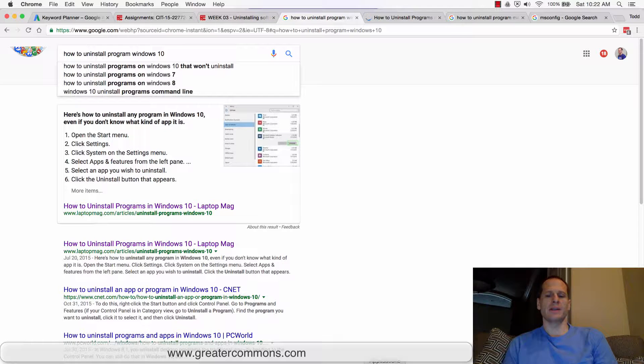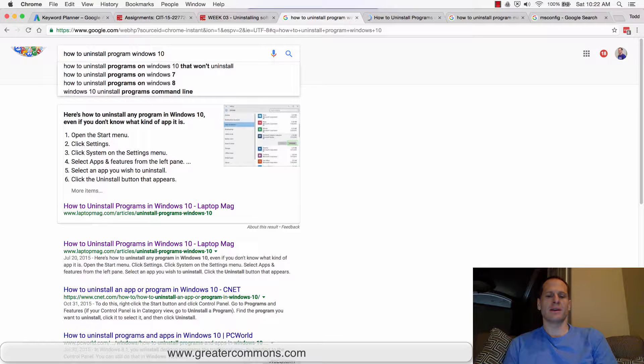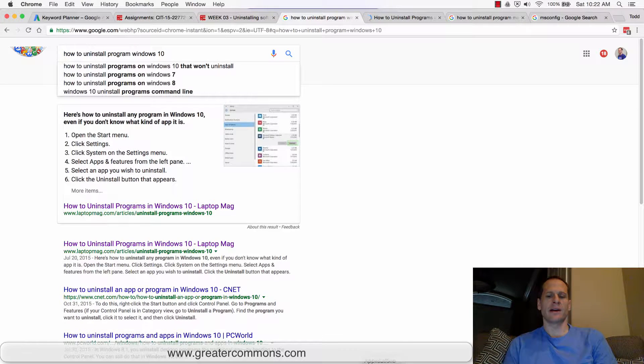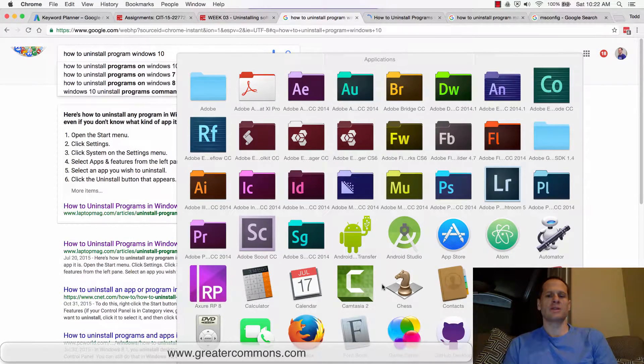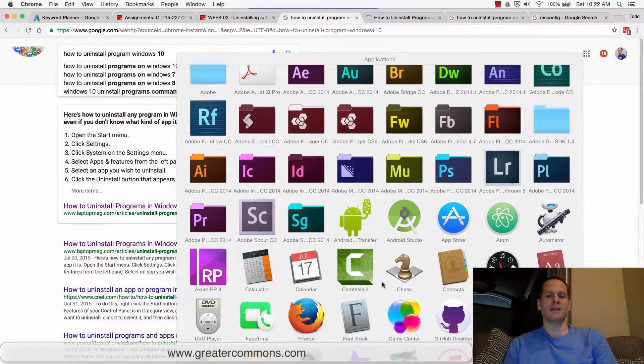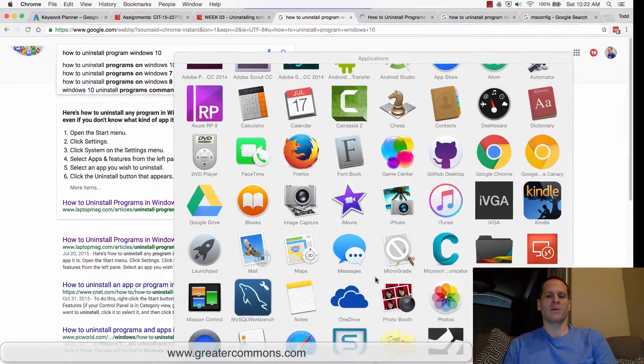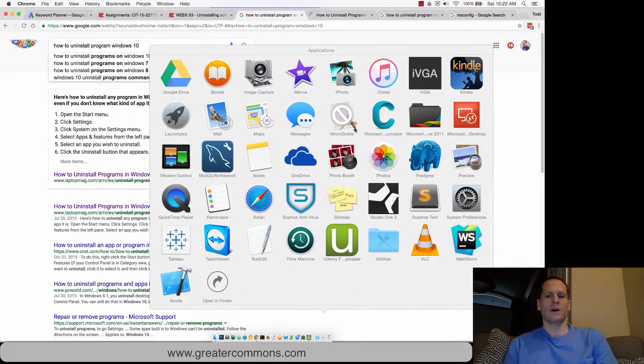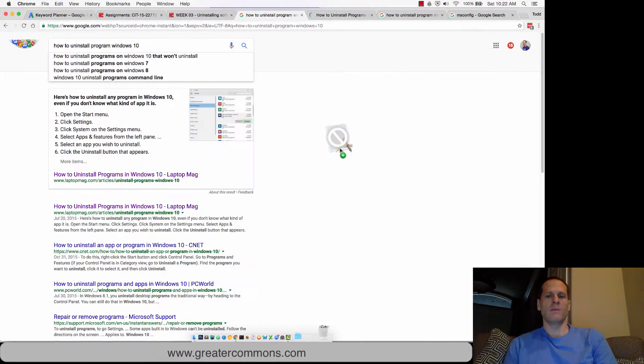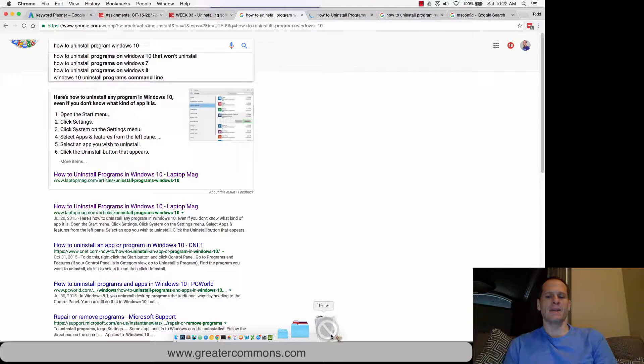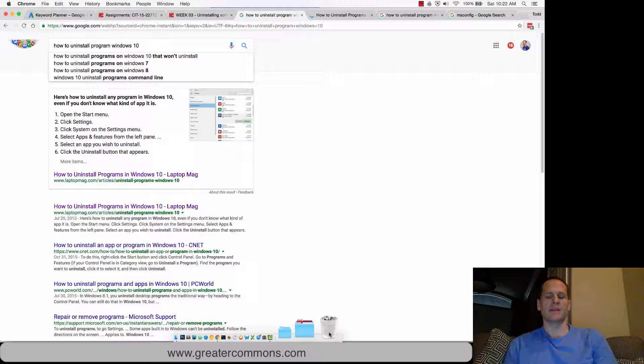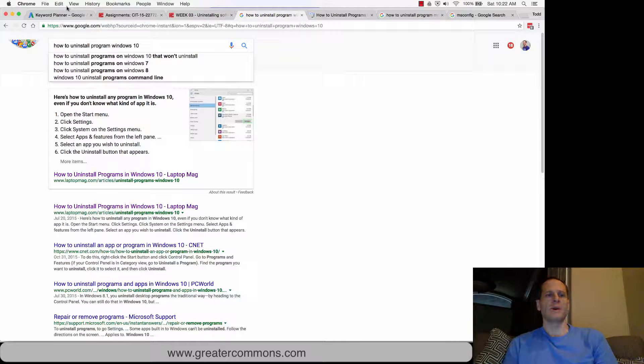to your applications. Open up your applications down here with all your little icons. Take the application that you no longer want—for example, I don't want MicroGrade—so I'm going to grab that and just drag it and drop it into the trash. Gone. Now I just want to go